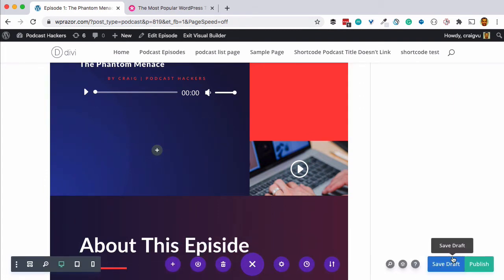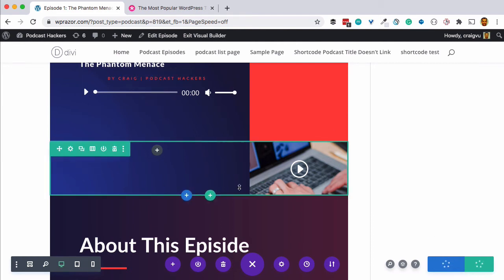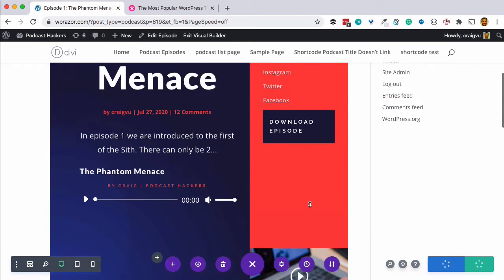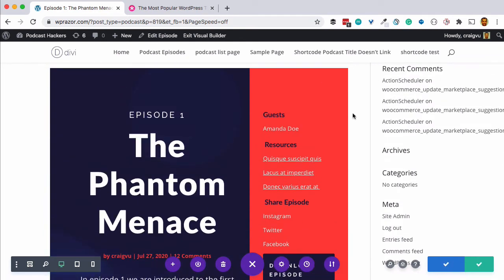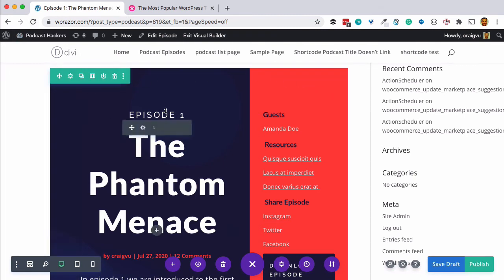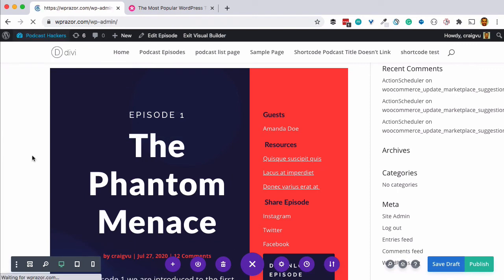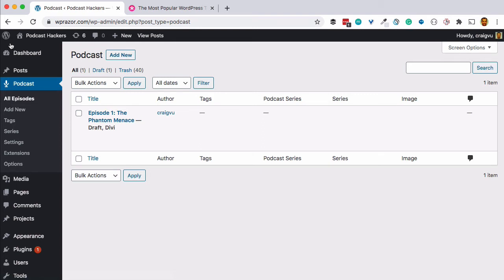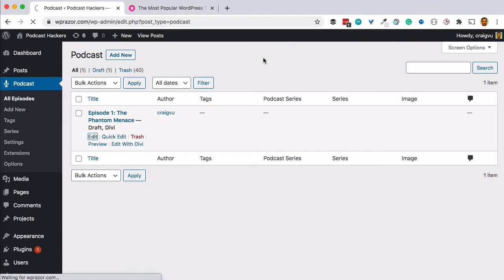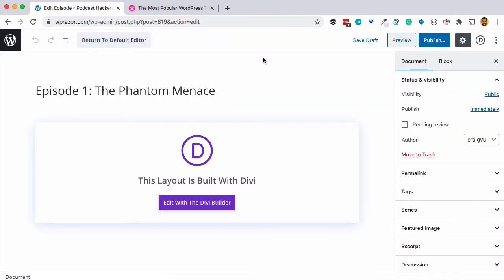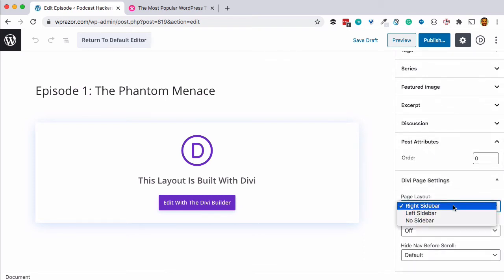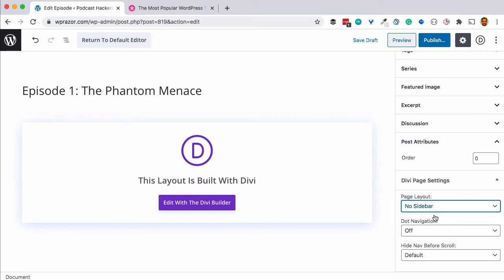Let's save this and configure a few things about WordPress to show the full-width page layout, because right now the design only occupies part of the screen — there's a built-in WordPress sidebar we don't want. To remove the sidebar, we'll go back to the WordPress dashboard, go to our podcast episodes, edit the first episode, and in the right column under Page Layout, select no sidebar, then save as a draft.